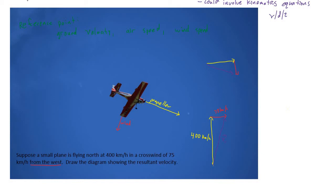We can apply the same trigonometry, geometry, and Pythagorean theorem methods used for displacement to calculate this resultant velocity. Intuitively, the diagram makes sense: the resultant velocity—the actual velocity of the plane as observed from the ground—is at a slight angle. It's not directly north because the wind is pushing the plane a bit to the east. Whatever angle this is represents the direction an observer on the ground would see the plane traveling.